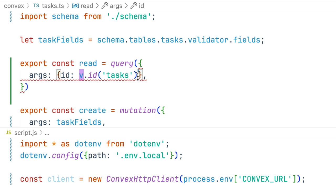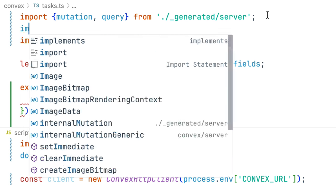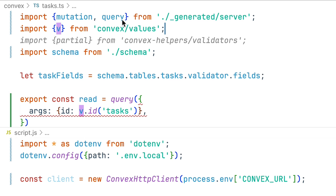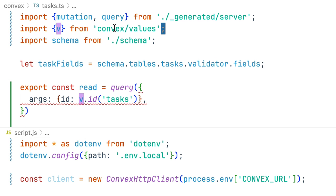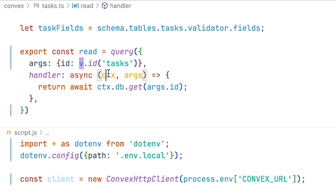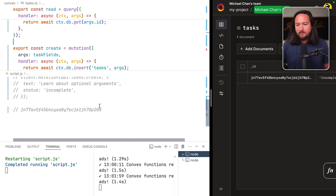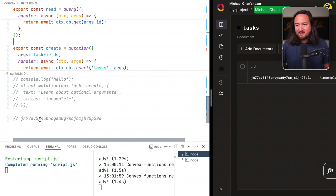Now for v we'll have to import this from convex/values. Handler has that same signature with context and args and this time we'll do a db.get using that args.id.